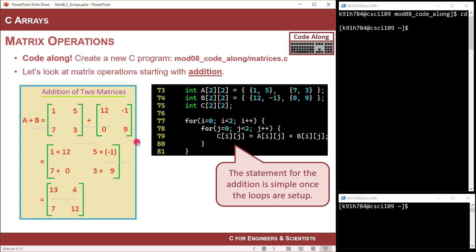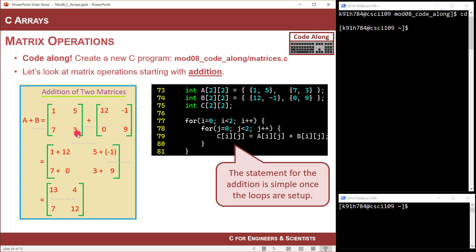Let's just do addition — this is really simple. When you do addition, you have two matrices that are the same size, row and column. In this example they're going to be two by two. All you do is add each element to its equivalent location in the other matrix. So you take the zero-zero position: one plus 12. The zero-one position: five plus negative one. The one-zero position: seven plus zero. And the one-one position: three plus nine. Then you evaluate them all and get the answer.